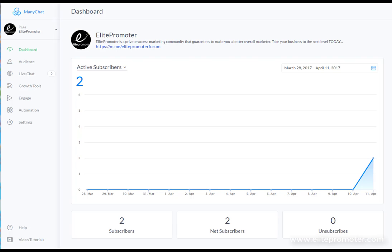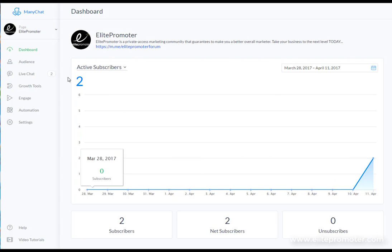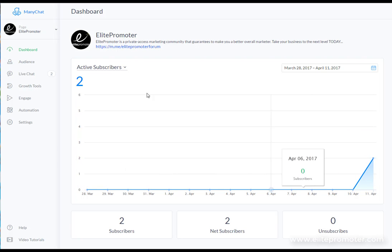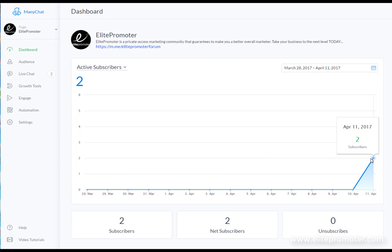Okay so we're in the ManyChat dashboard now and the sign up process is really straightforward. You just need to connect your Facebook business page to ManyChat and it literally just takes a few clicks of the mouse. You'll see here I've got two subscribers, this is myself and my wife currently, and this was just a test that this bot actually works before I start testing on the general public.